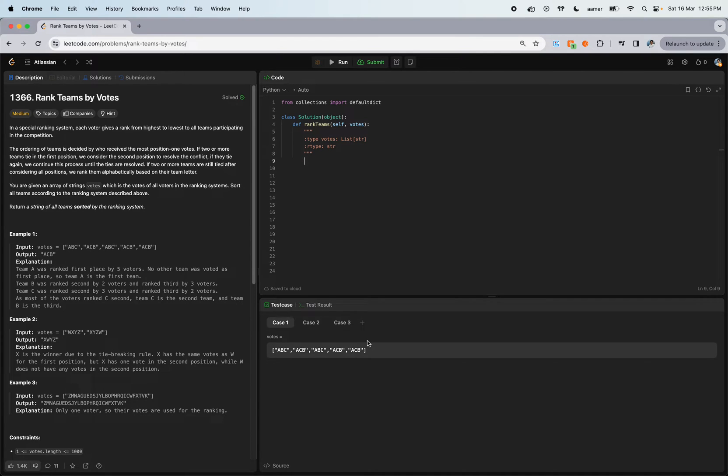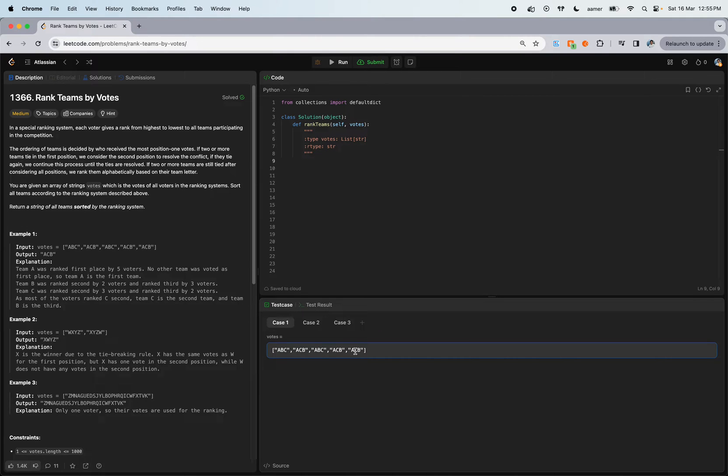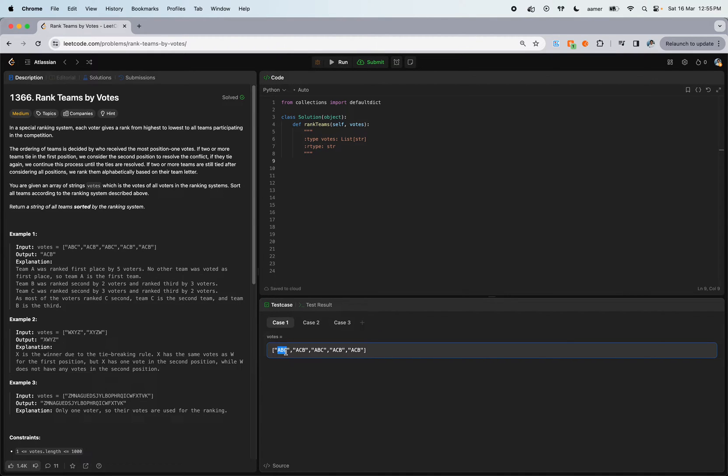This is LeetCode problem 1366, Rank Teams by Votes. We have five voters (one, two, three, four, five) trying to give votes for three teams. I'm using three teams because we clearly have three teams here - ABC, not DEF. So five voters give ranking to three teams.